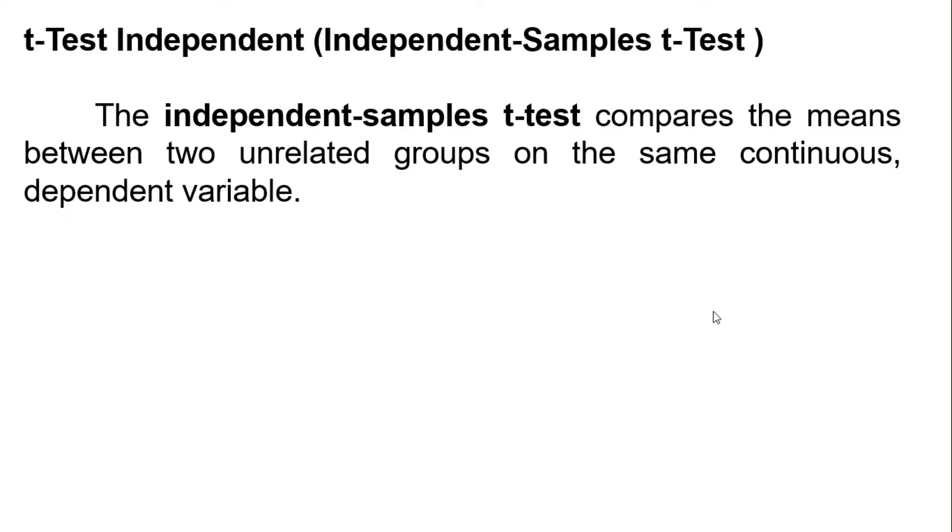The independent samples t-test compares the means between two unrelated groups on the same continuous dependent variable.